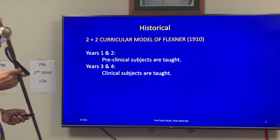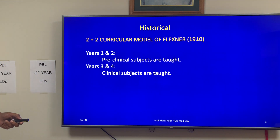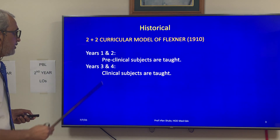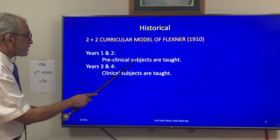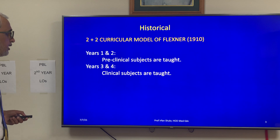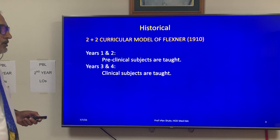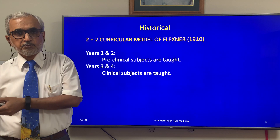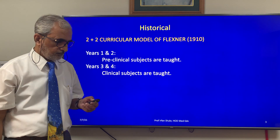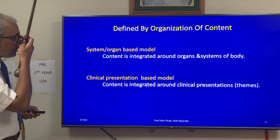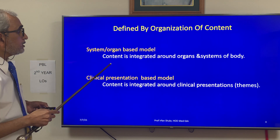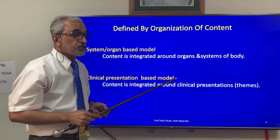Historically, one framework or model is the 2+2 curricular model. At the flex level, in years 1 and 2, pre-clinical subjects are taught, and in years 3 and 4, clinical subjects are taught. So the curriculum is 4 years — first 2 years pre-clinical, last 2 years clinical. One can also define a model by the organization of the content.